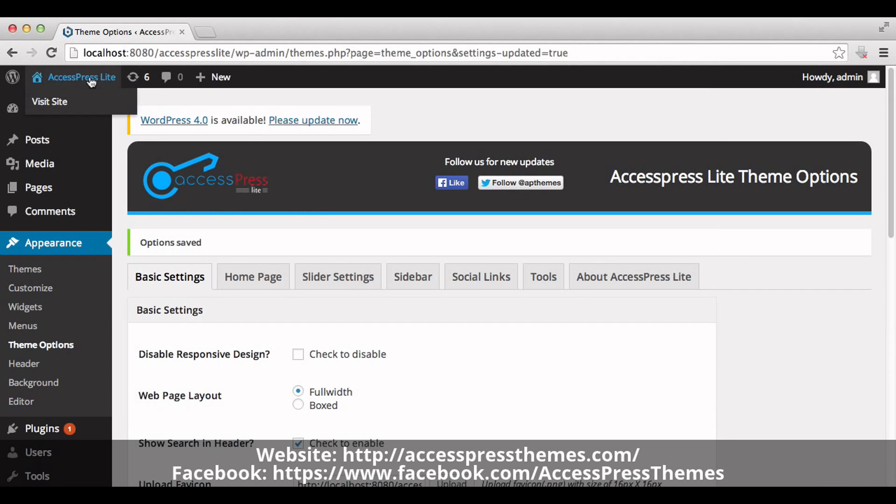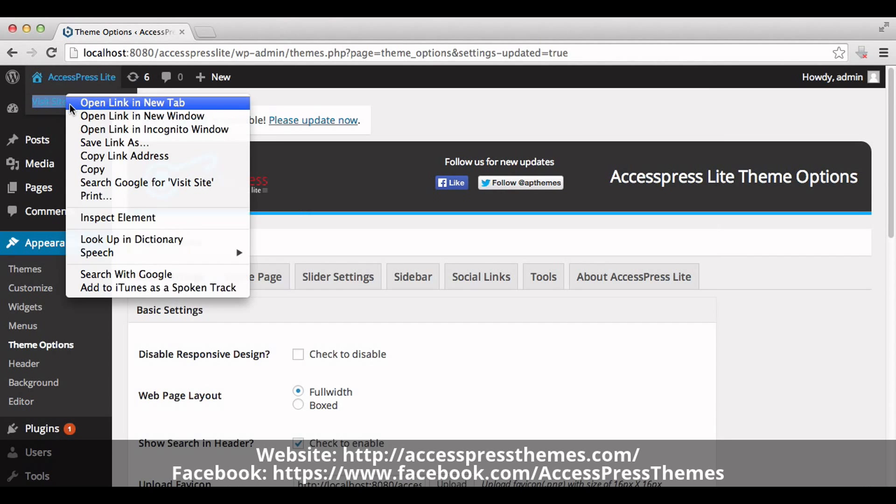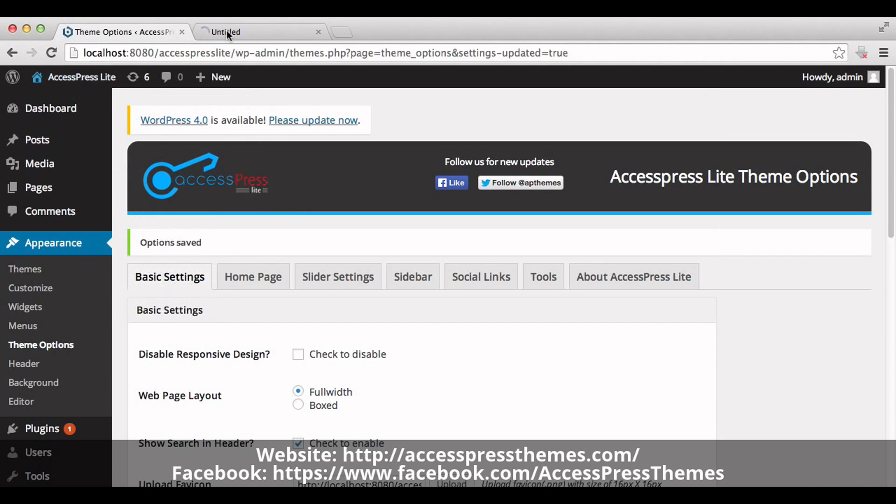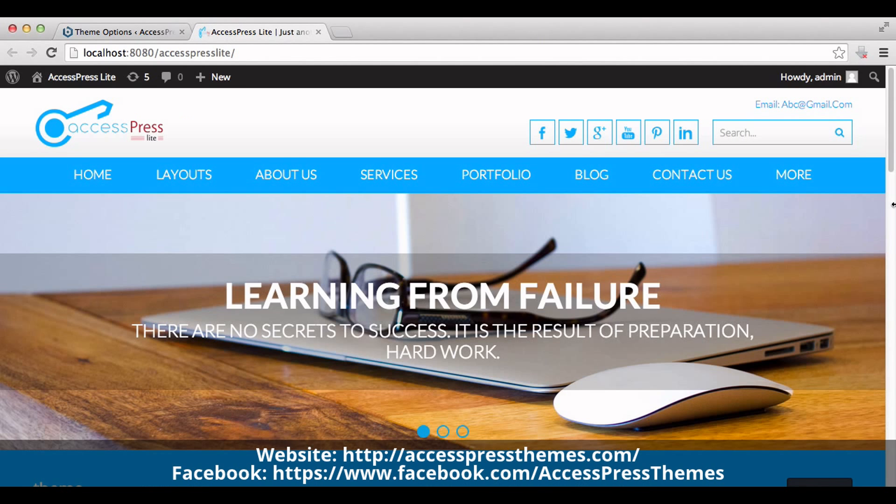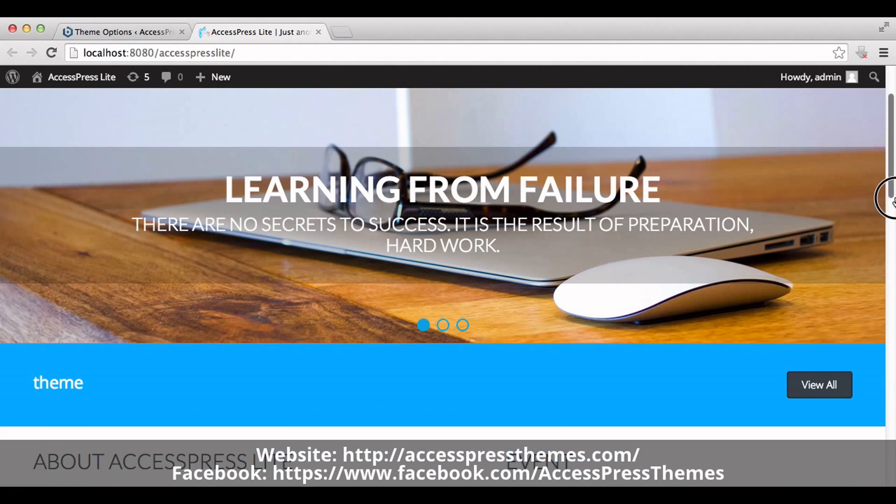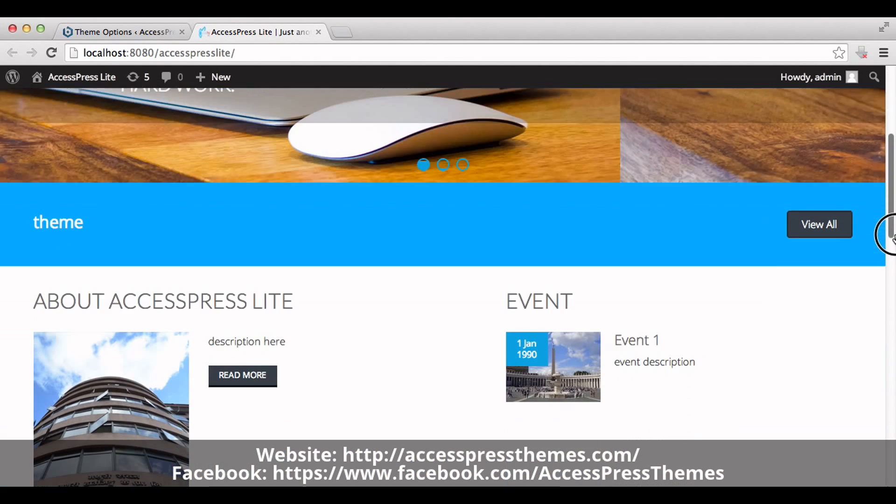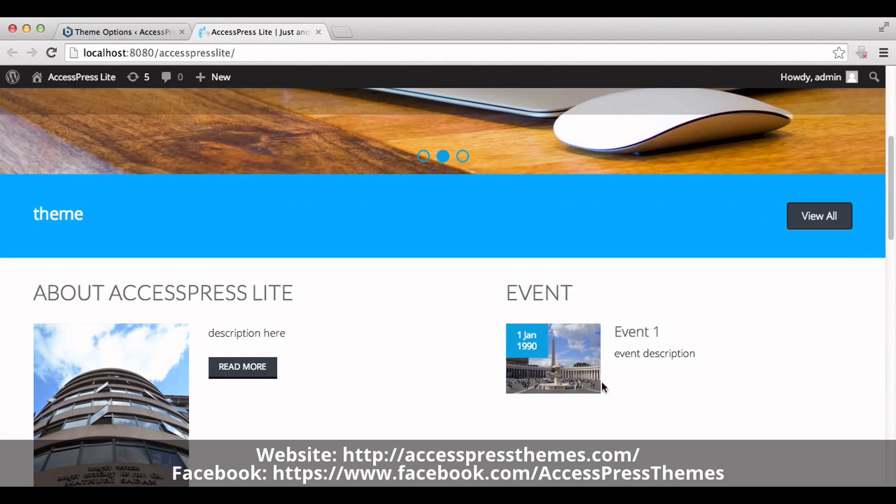Go to your website and check your events section. You can see your event here.